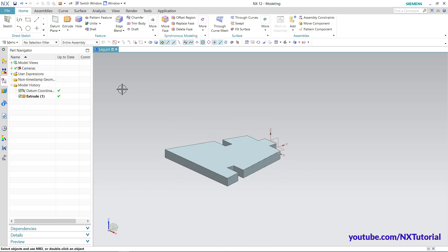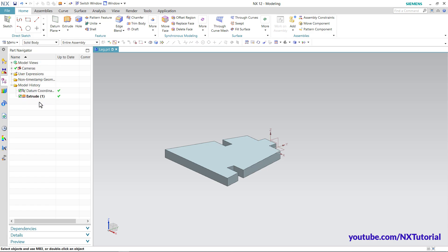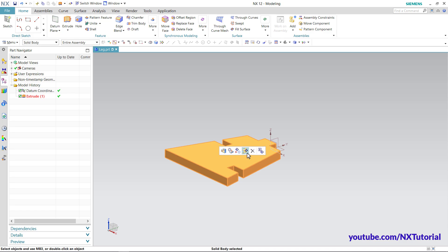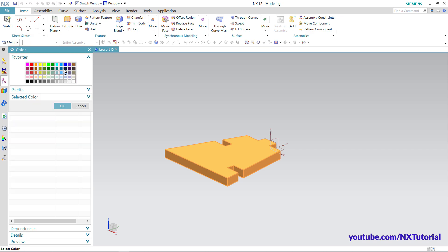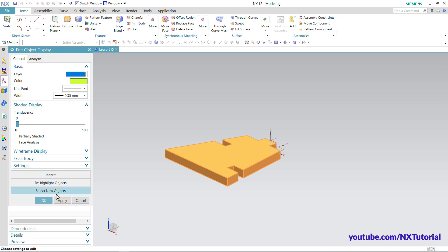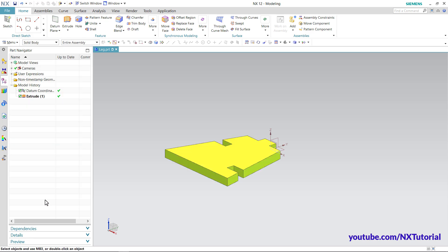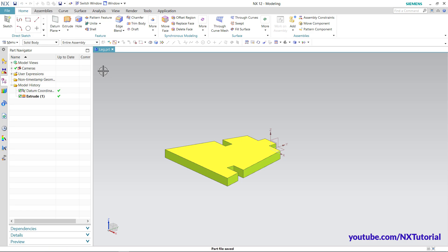To give color to this part, click here on Solid Body, select the body, and click Edit Display. Then click the color swatch, select your desired color, click OK, and click OK again. This part is also ready. Click Save and close this part.